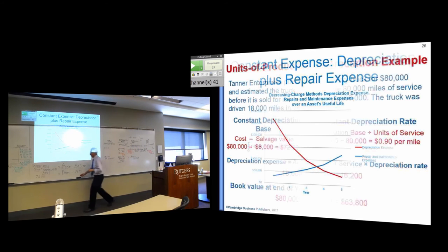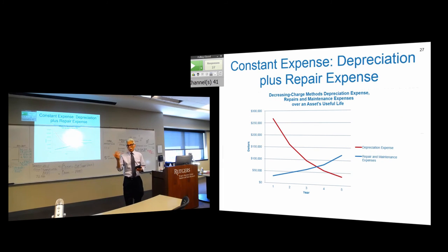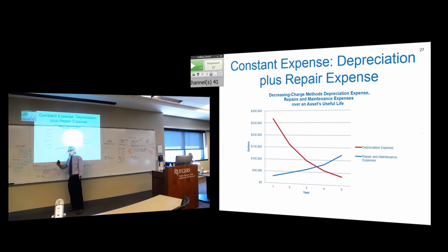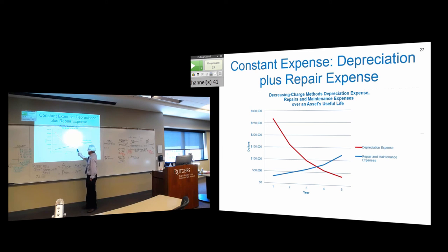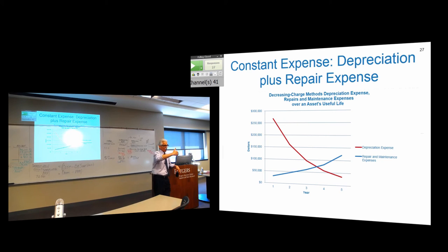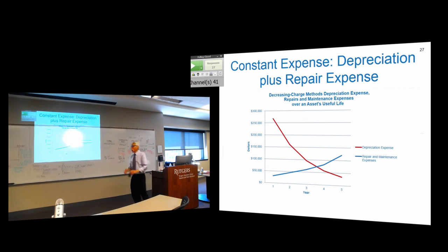One last justification for accelerated depreciation: in the early years of an automobile, it depreciates more but repair costs are less. Later on, repair costs go up but the rate at which the car loses value is less. So you almost have a constant total cost of using the asset — early on, depreciation is the highest cost; later in the car's life, repairs are the highest cost.